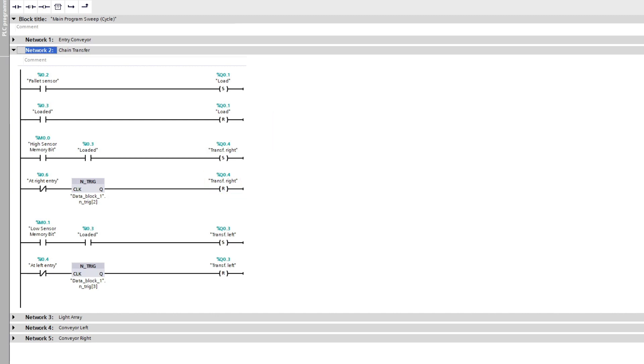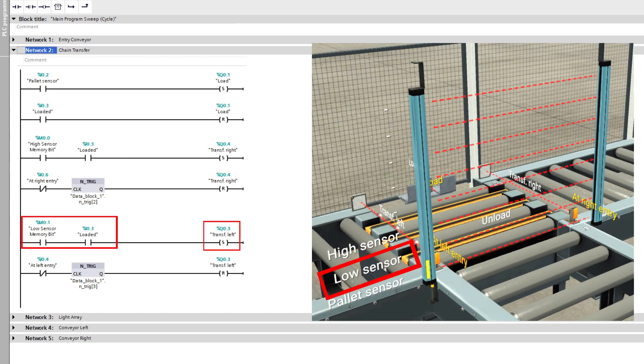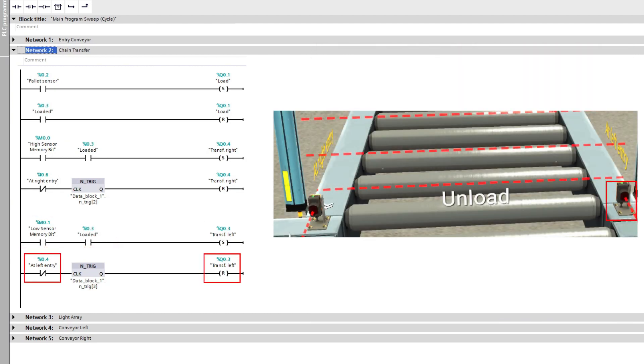And to make the pallet go left, it is pretty much the same thing. The only difference is that we want the signal from the lower sensor for a small box to let it go left. And it's the left sensor that will reset the chain conveyor instead of the right one.